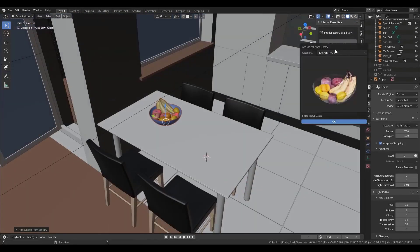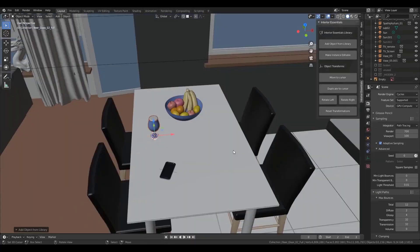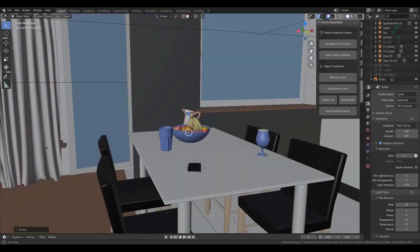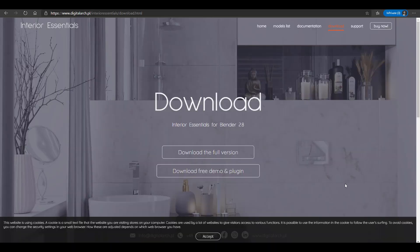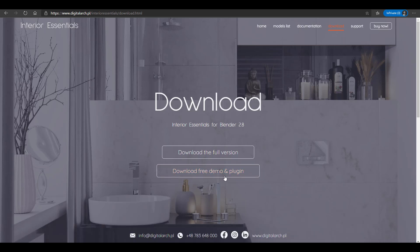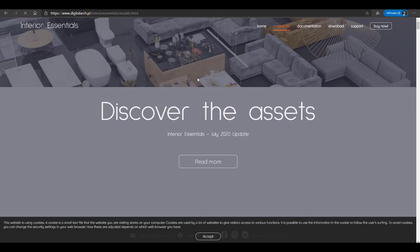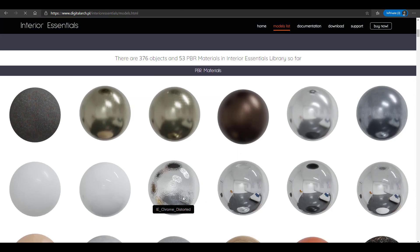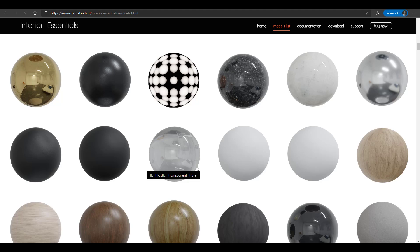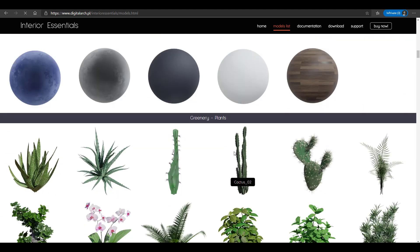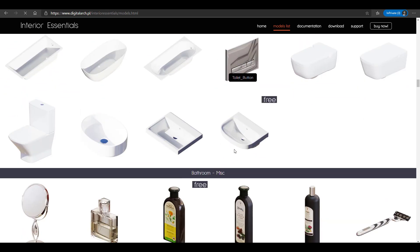Some good news: these guys don't only exist on the Blender Market where you can buy their stuff, but they also have a website where you can get a free version and play with it. The free version comes with limited assets but also includes some materials to play with. You can check the documentation and browse some of the assets — very premium-looking materials that are supported for both EEVEE and Cycles, and they are already production ready.